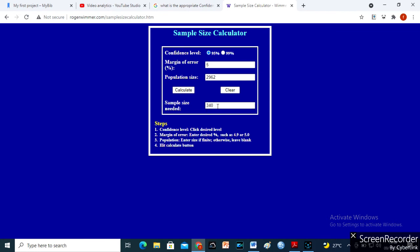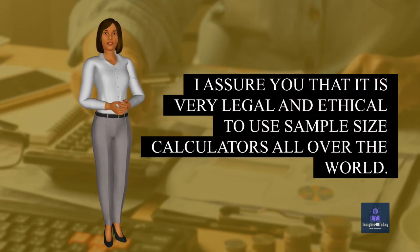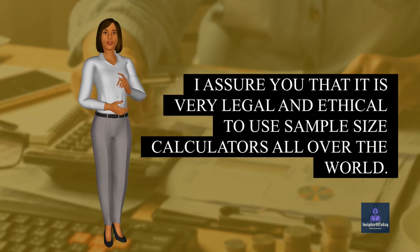If you are worried if this will be accepted in your school, don't be, please. I assure you that it is very legal and ethical to use sample size calculators all over the world.